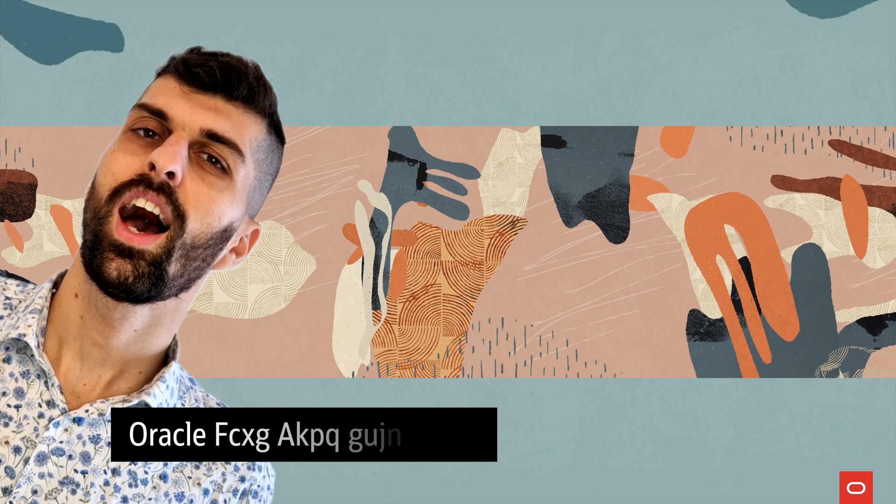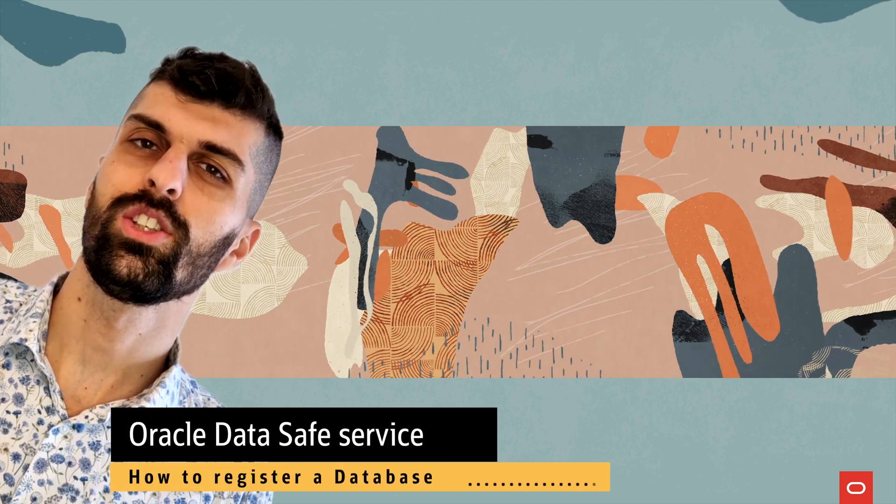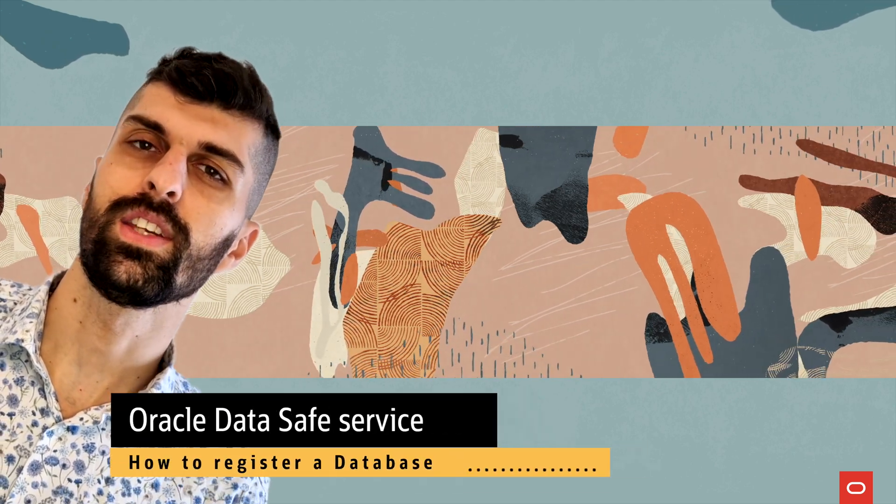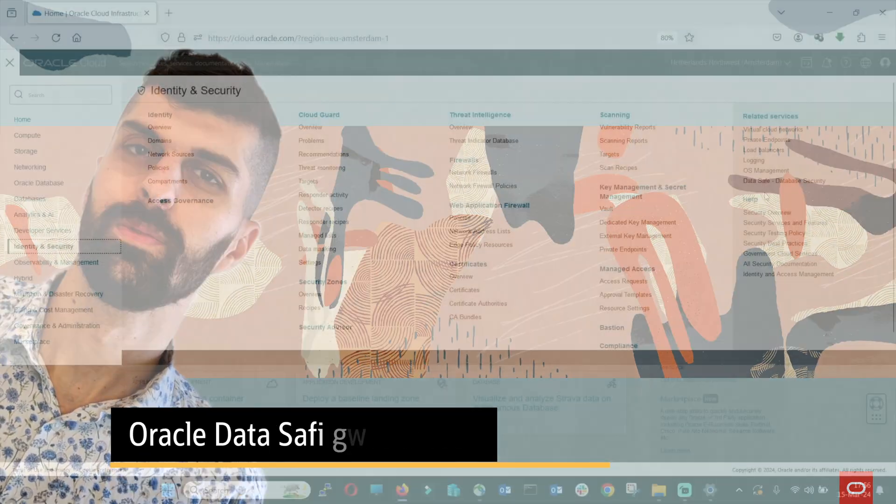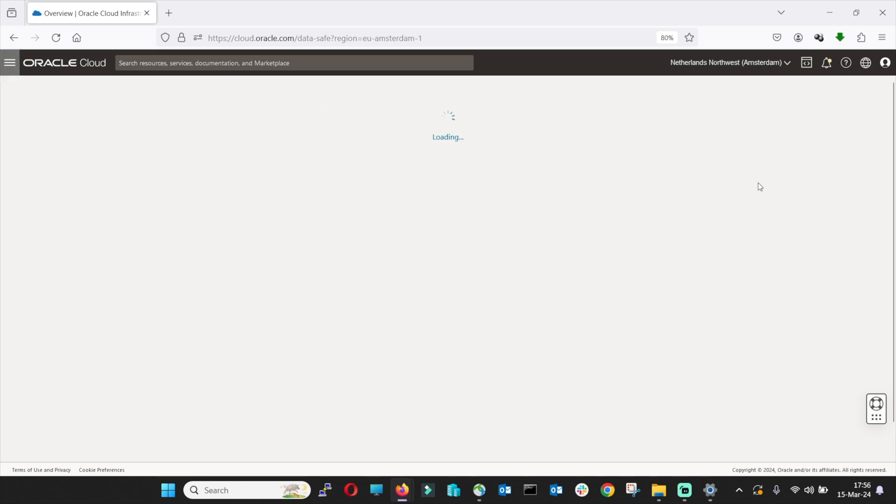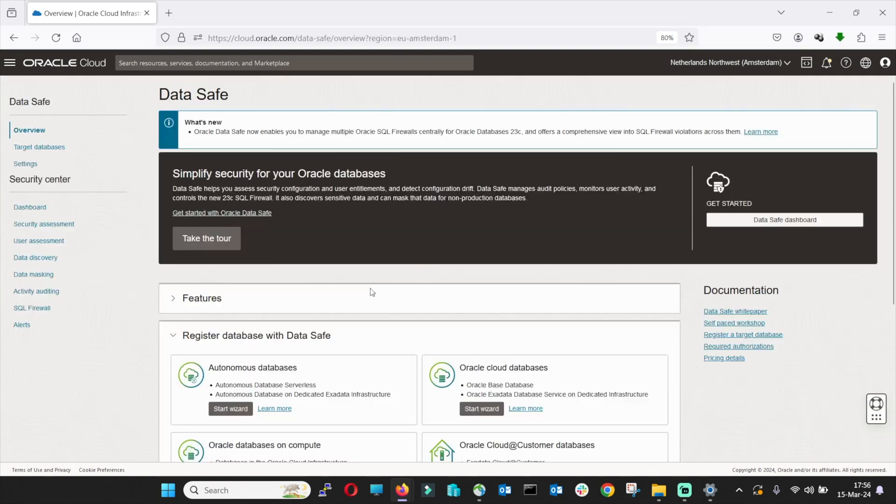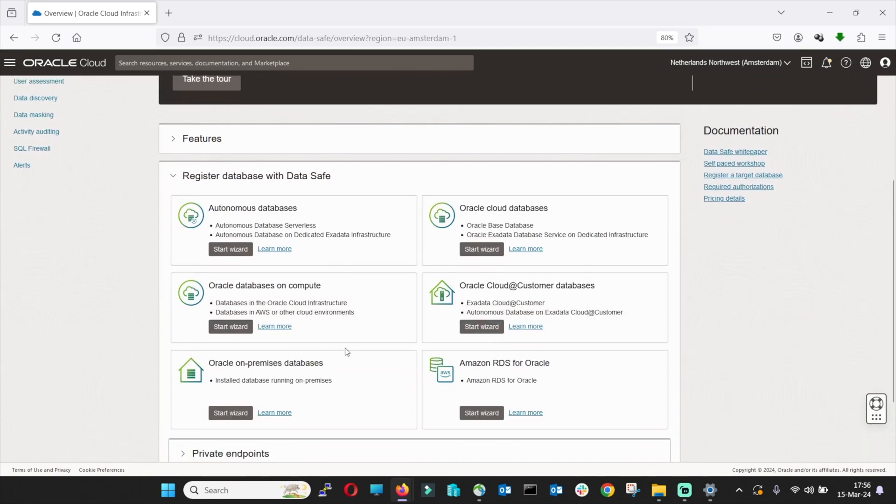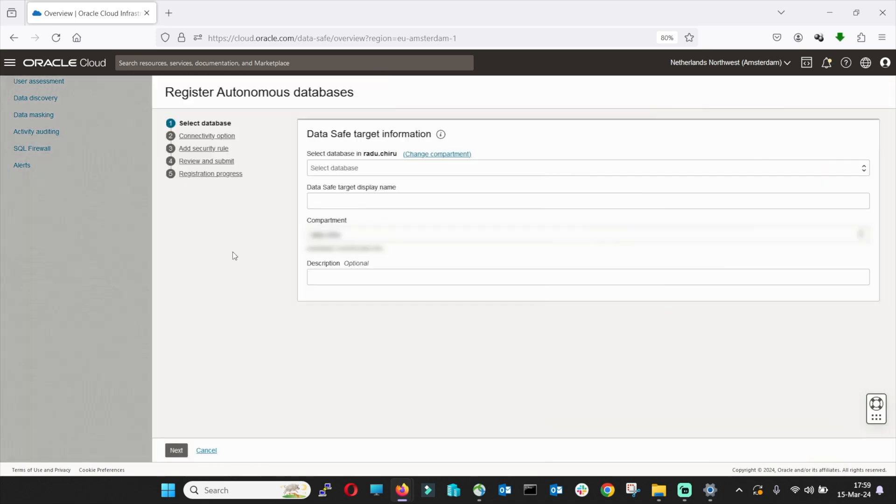Let's see how easy it is to register a database in the DataSafe service. In order to register a database into the DataSafe service, all you have to do is access the DataSafe service. And on the bottom of the page, you will find different wizards for different databases. Today we will use an autonomous database, so we go with Start Wizard.